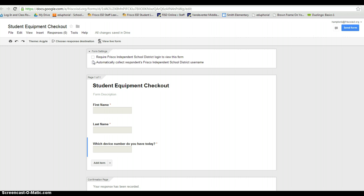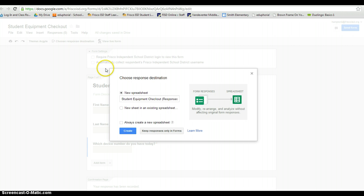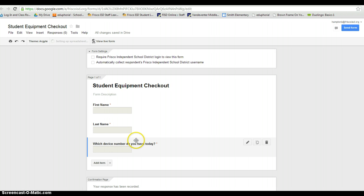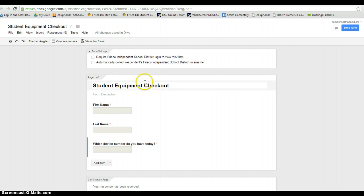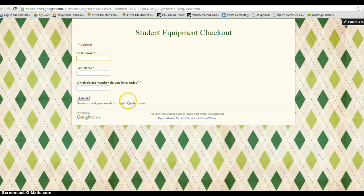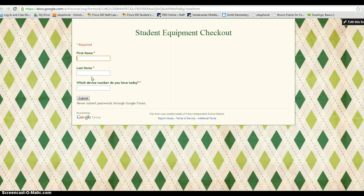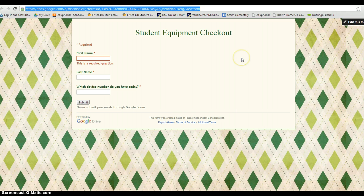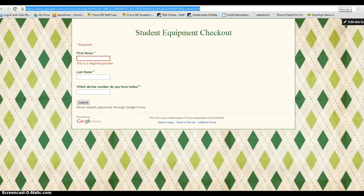Okay next we want to choose the response destination. We're going to have it go to a new spreadsheet. Let's do create because now in Google forms your actual form and your responses are in two different locations. So this is where we're editing the form. I'm going to go to view the live form and this is what the students will see when they have to fill this out. So here's the URL that I need to give the students. There's two things I'm going to do with this to make this easy on my kids.